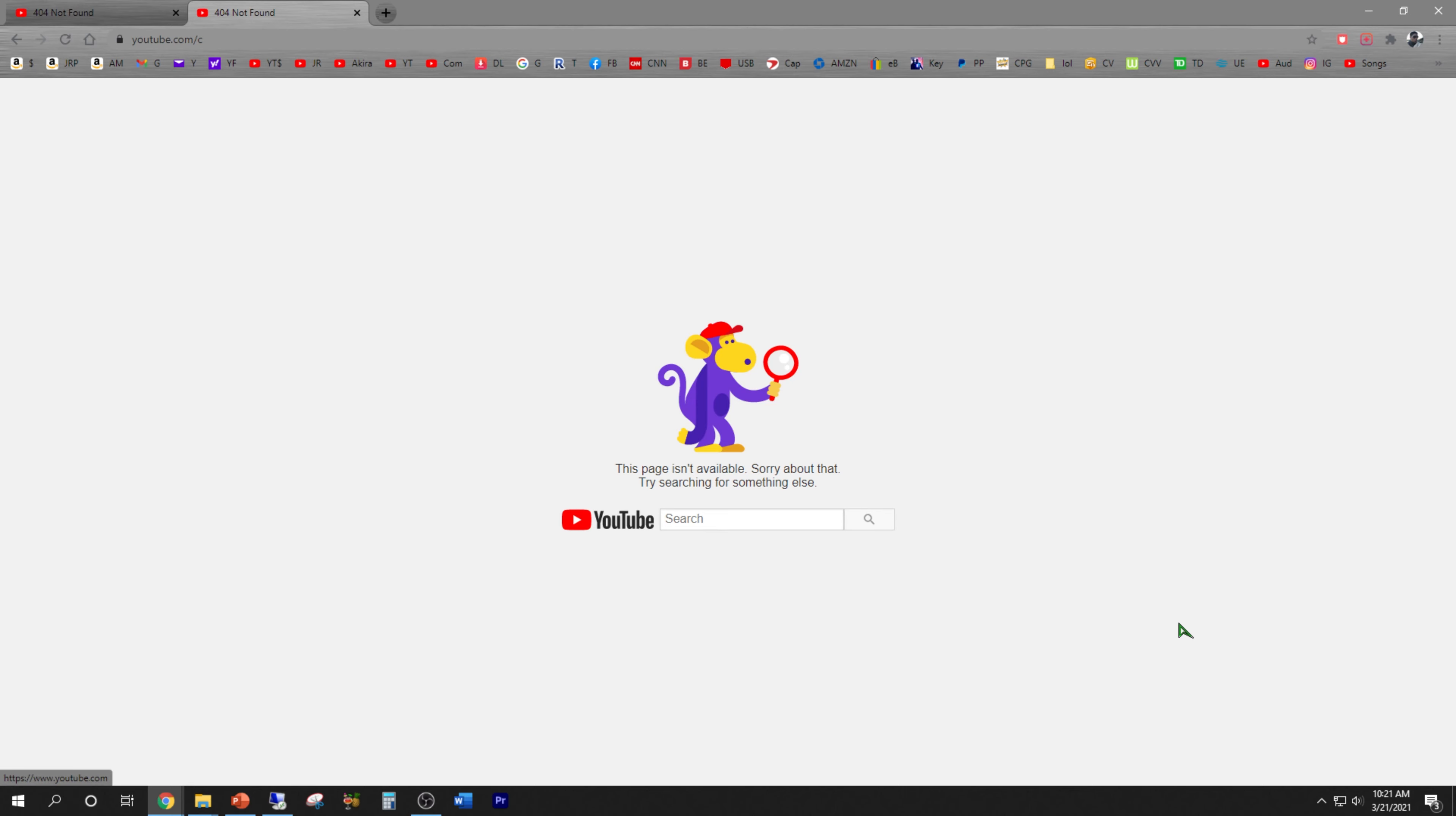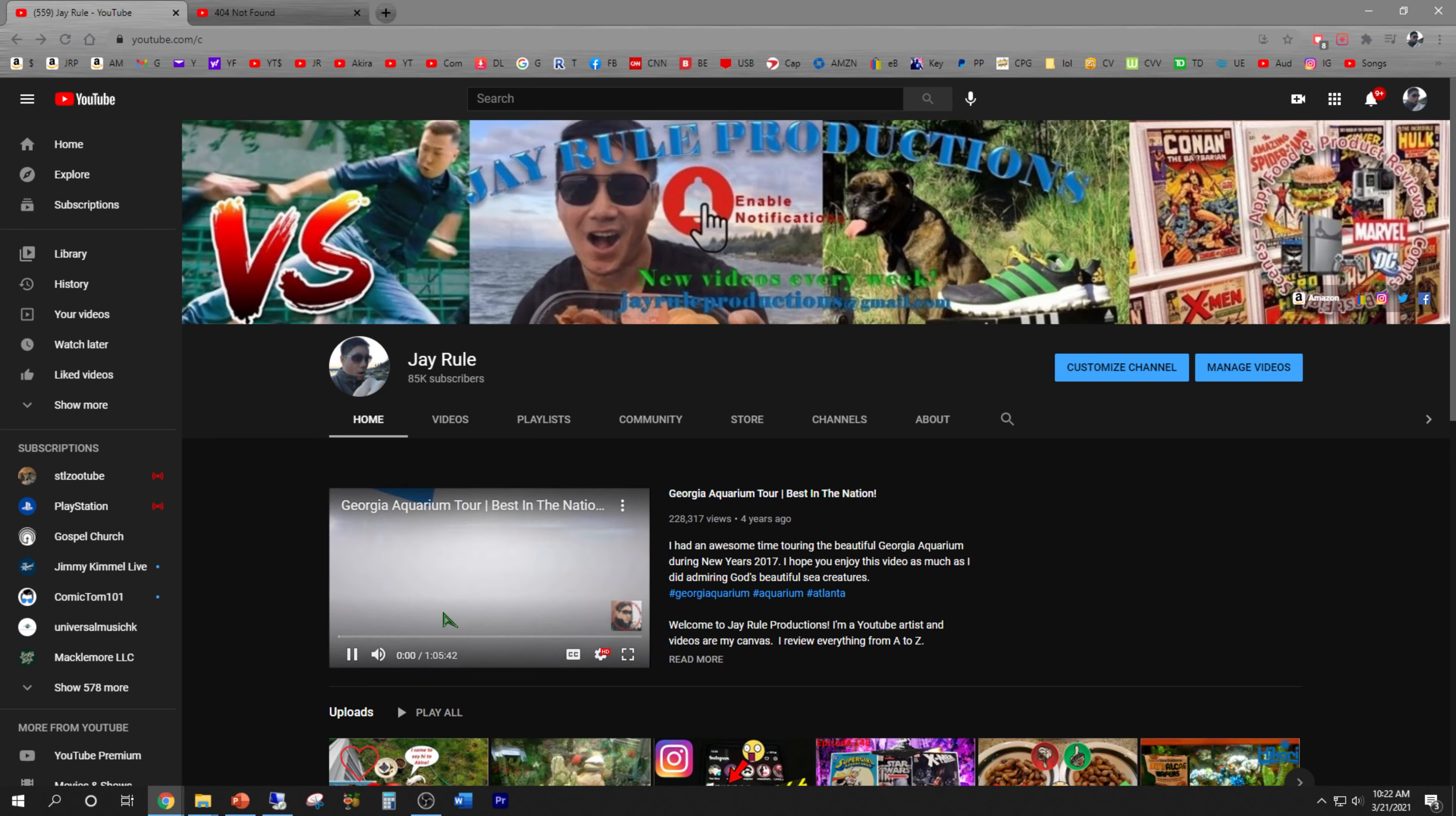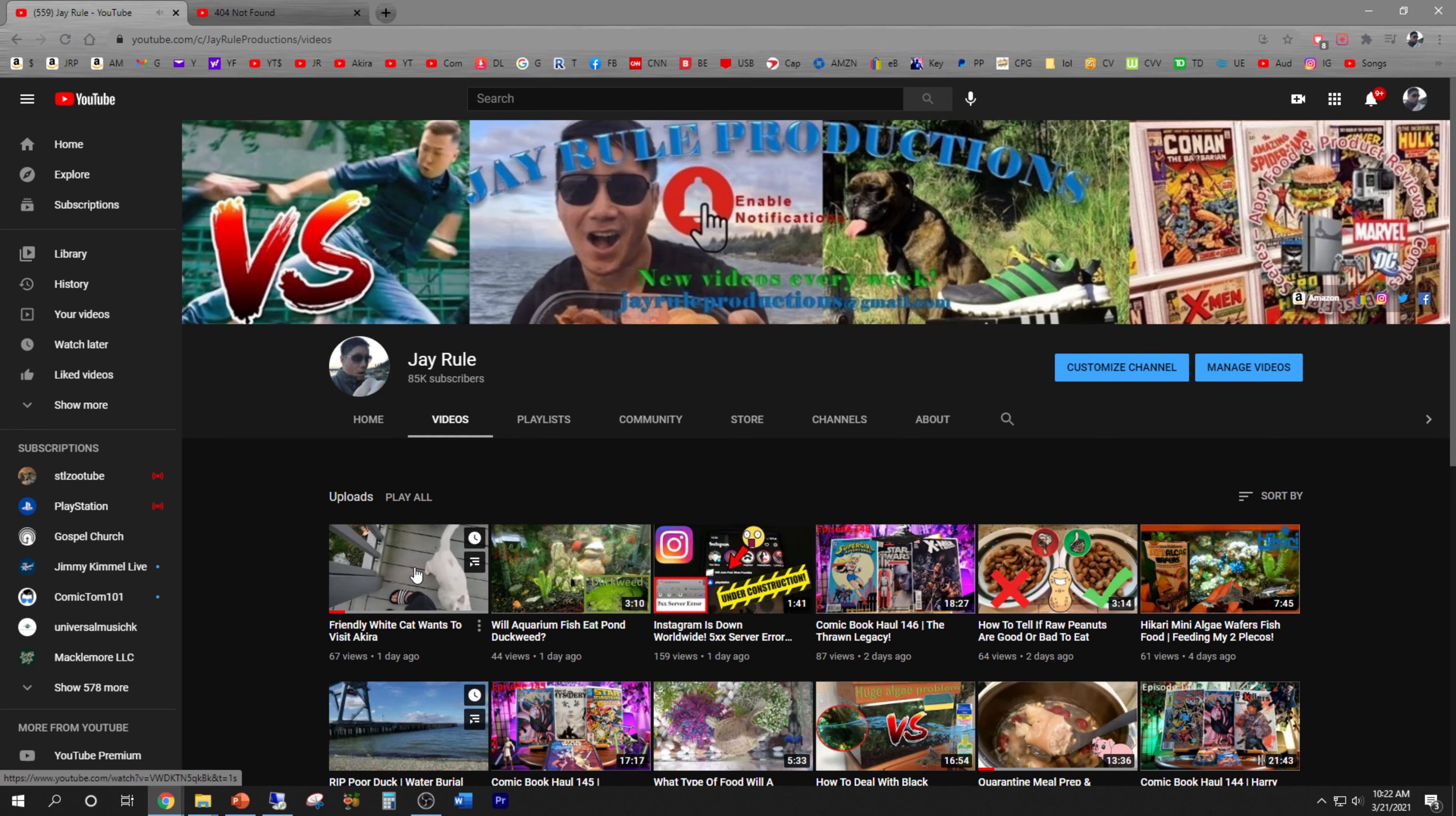All right, so let's see if the videos will play. Okay, my channel trailer is playing. What about the regular videos that I upload, like the one I uploaded yesterday? Will it still play? Yeah, it seems to work fine.